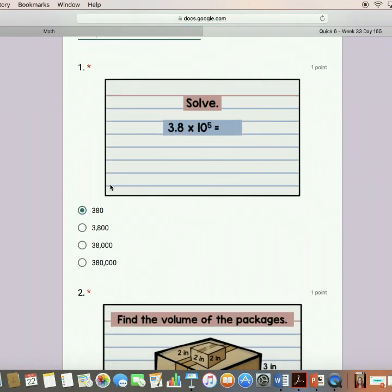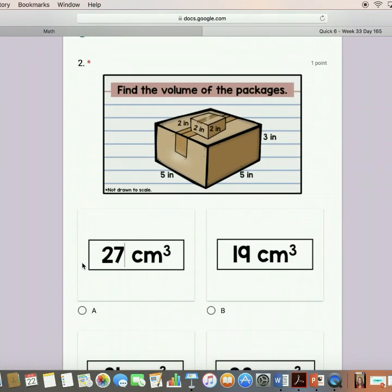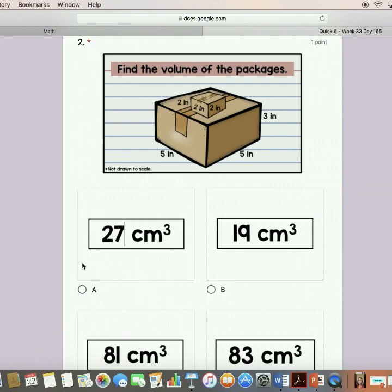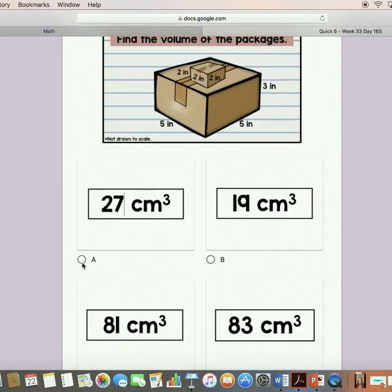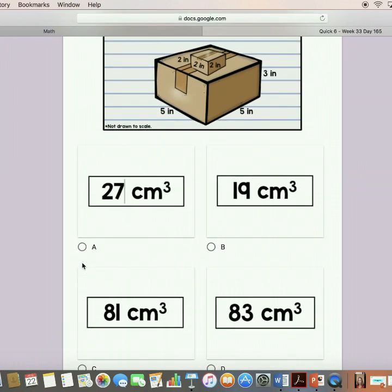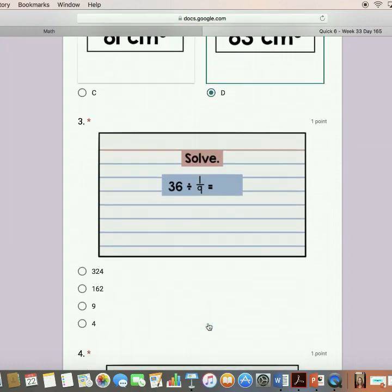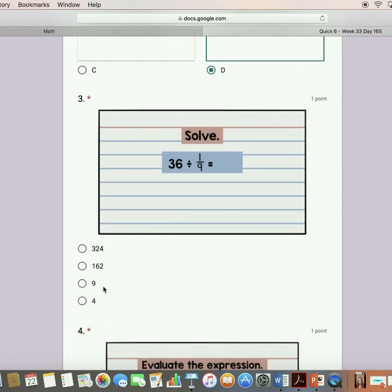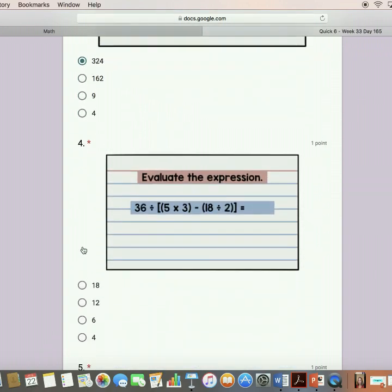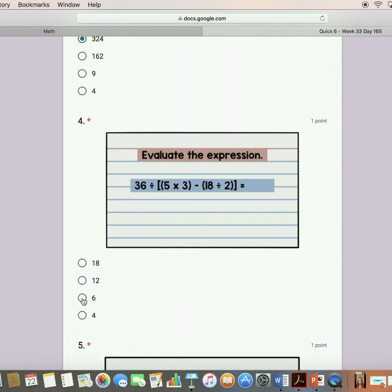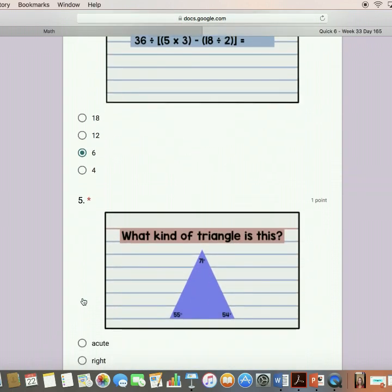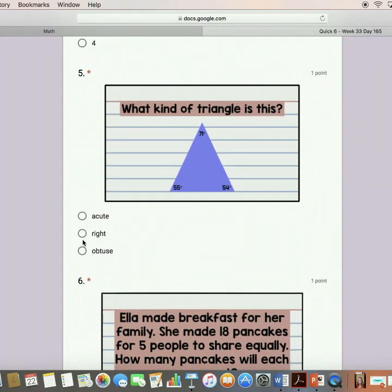I'm going to put in my name and answer them — I can change my mind if I want. Some of them I'm going to get right, some I'm going to get wrong. As you can see there's a volume question — I'll go with this one — and a division question, evaluating the expression, and what kind of triangle.